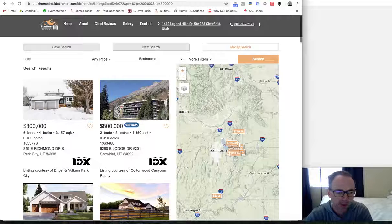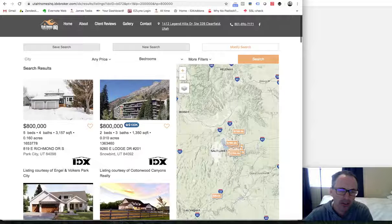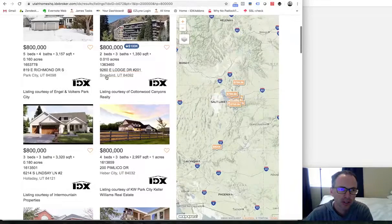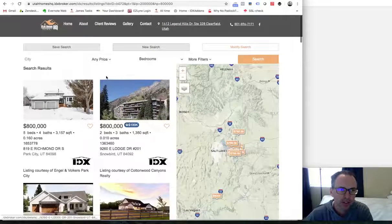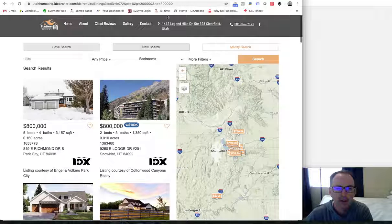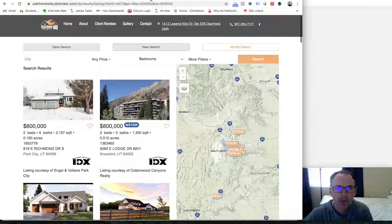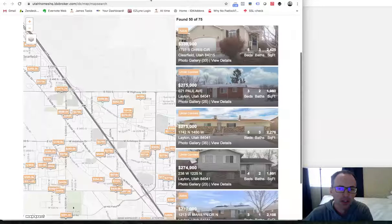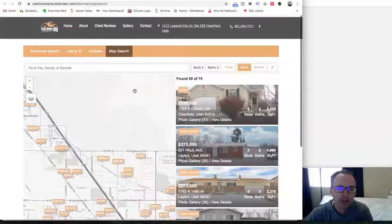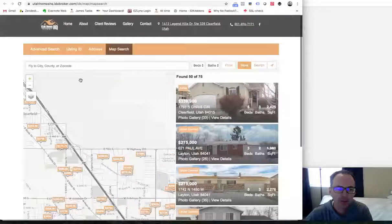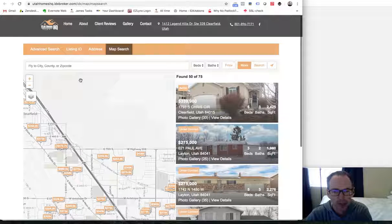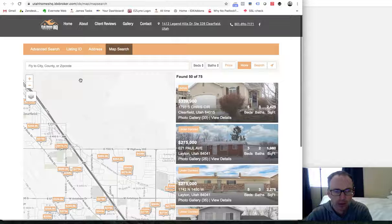And when you do our $79 setup, you get something that's very similar to the Utah Homes HQ website. So if this is something that looks like it would work for you for Wix, for Squarespace, Weebly, any of those types of platforms, of course we do WordPress.